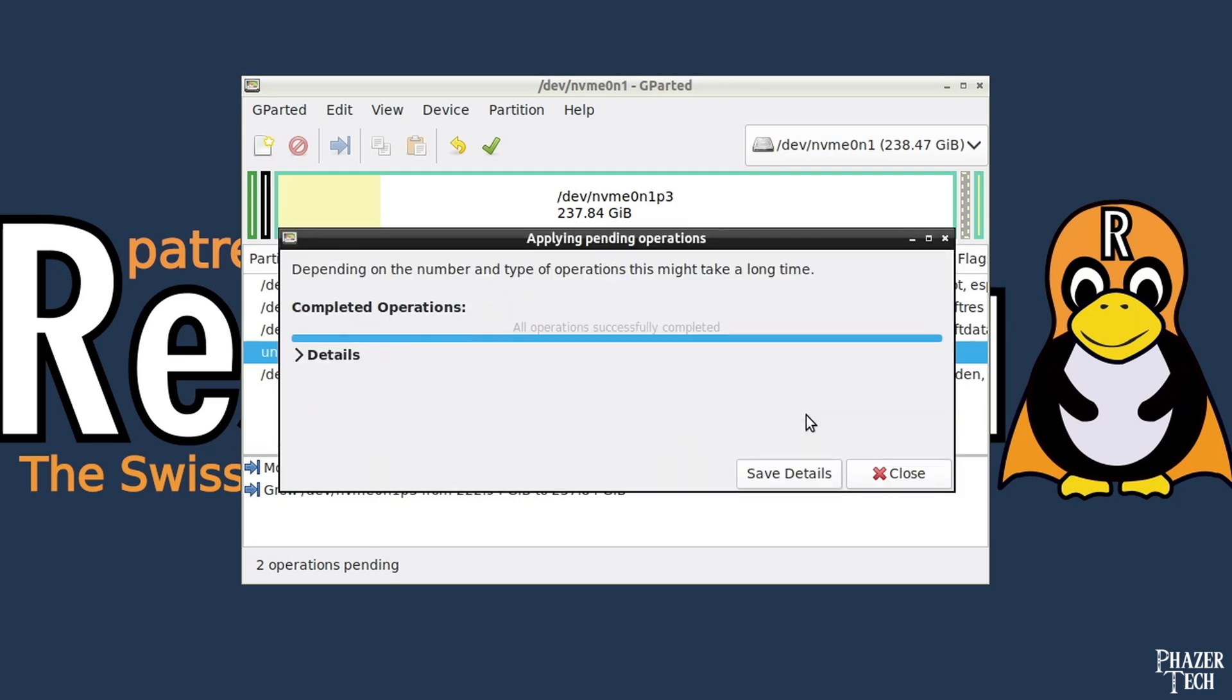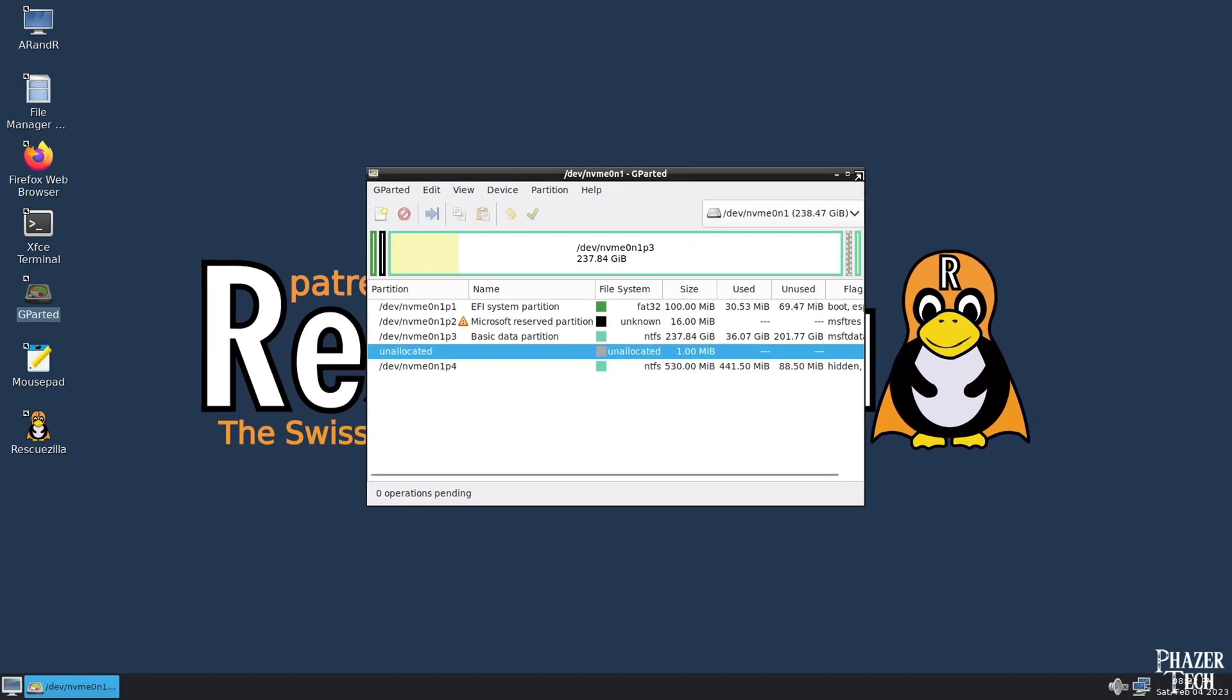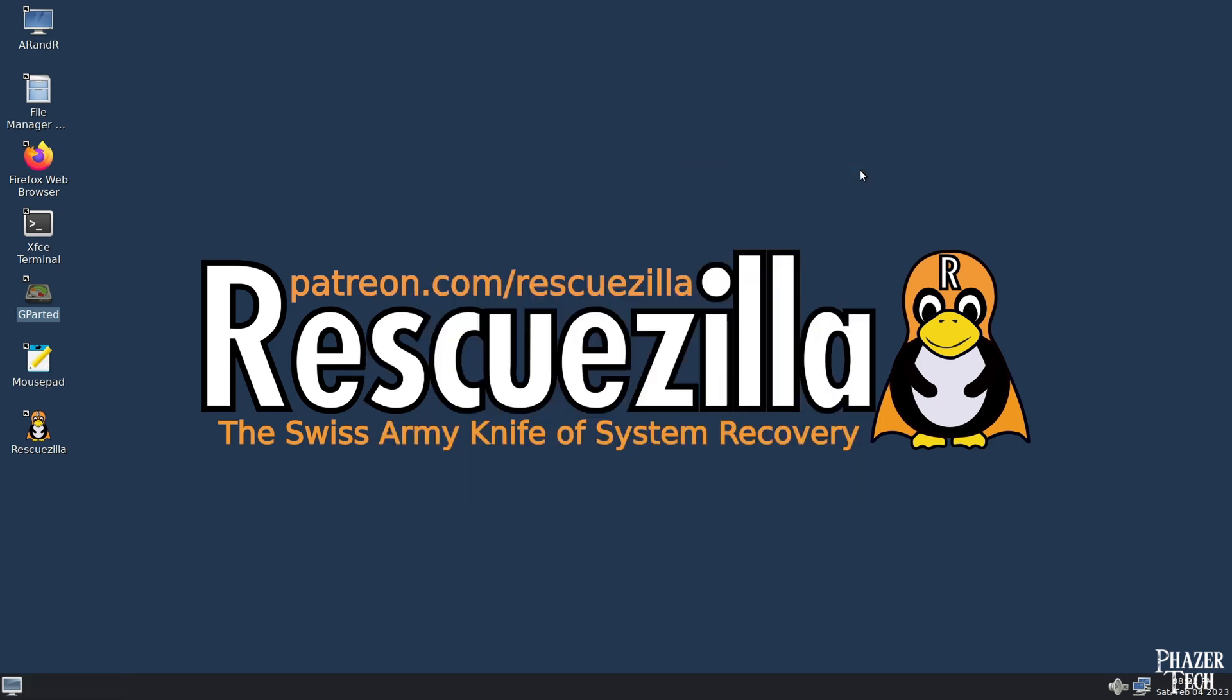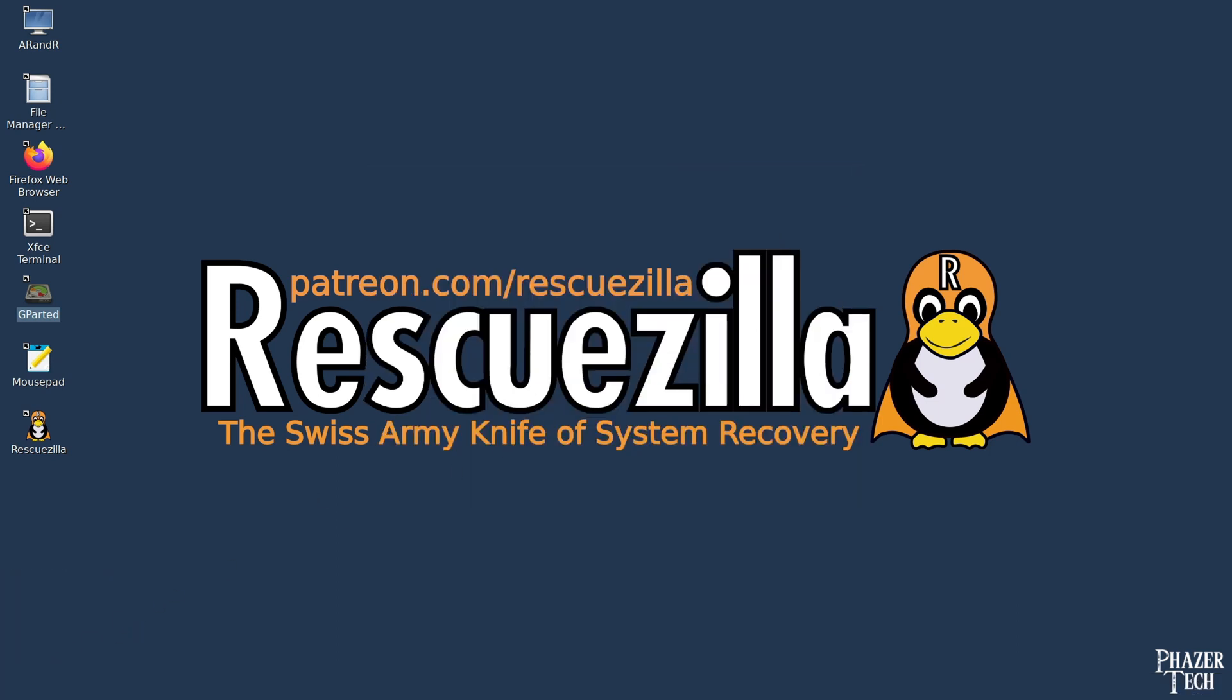Now click the green checkmark at the top to start the operations. Once it's done, click Close and exit from the application. Then click the menu at the bottom left corner to either shut down or reboot your computer.